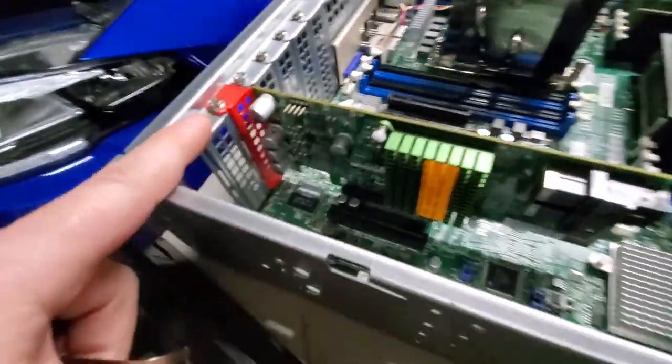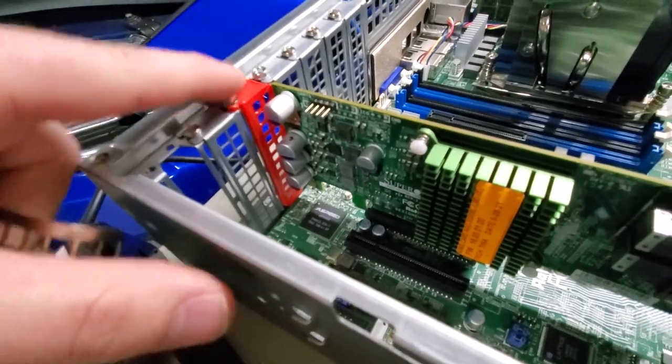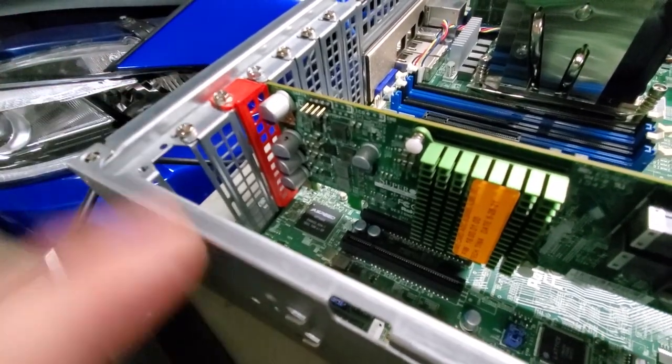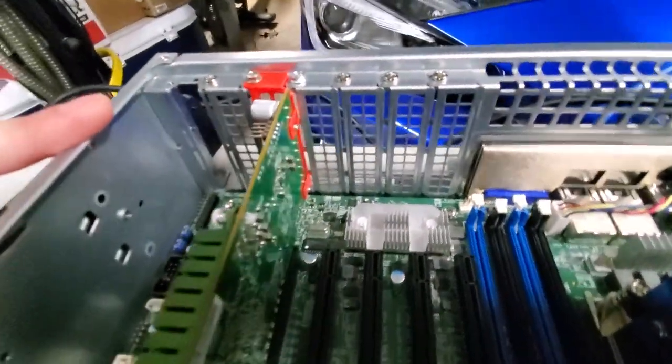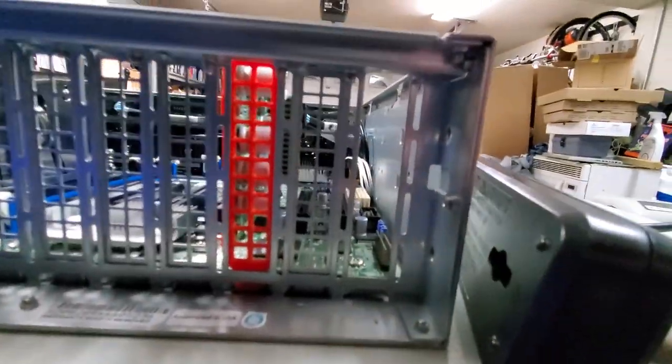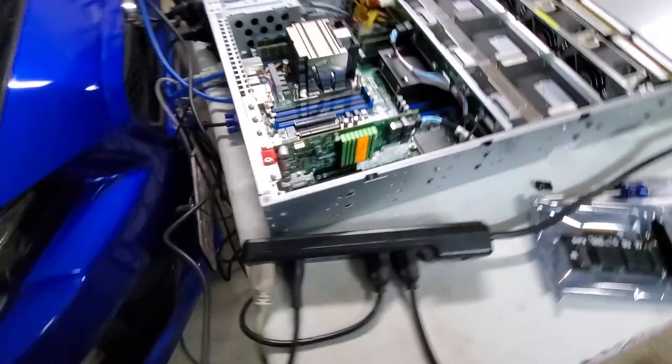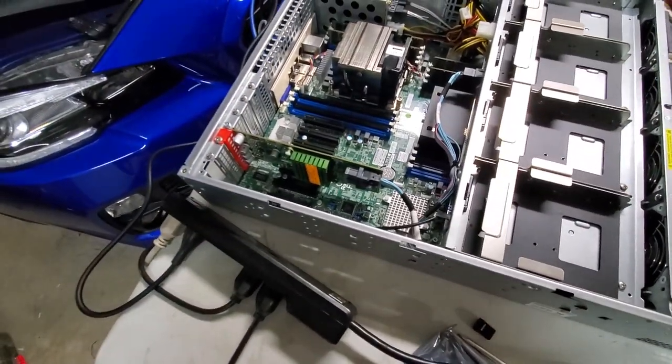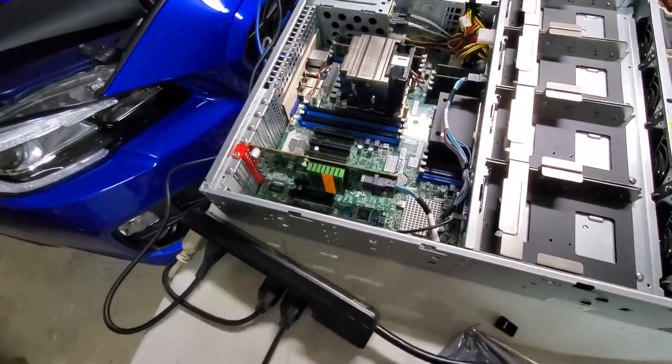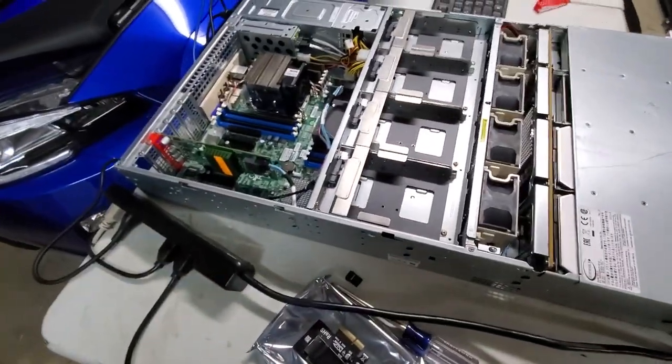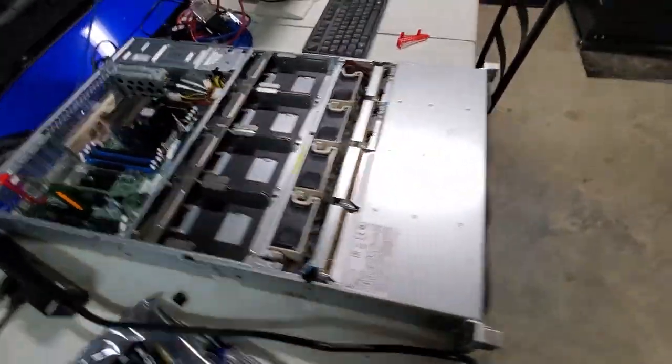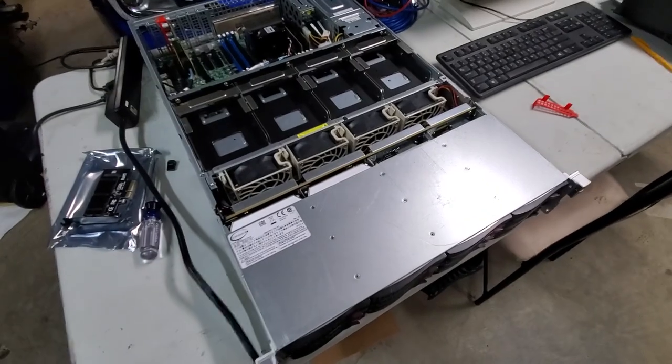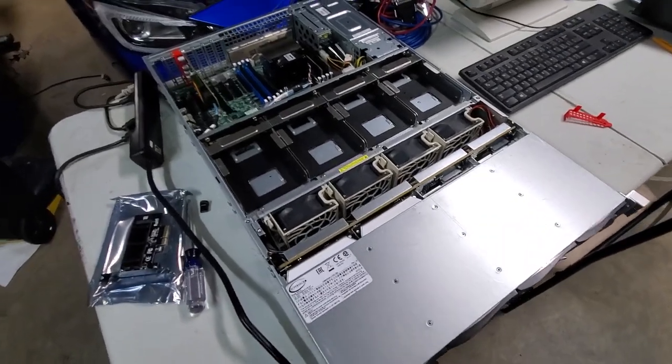So I ended up just designing and printing out a 3D printed version. Works perfectly fine, lines up perfectly, and it still has the ventilation for the holes. It came out pretty good. If you guys want the file for that, I can just throw it up on the drive so you guys can grab it if you like. But yeah, let's go ahead and flash the BIOS on this.